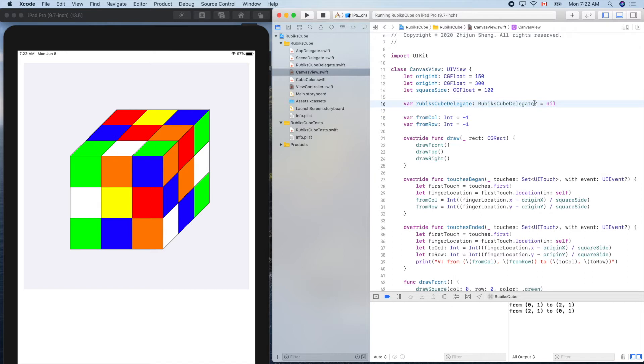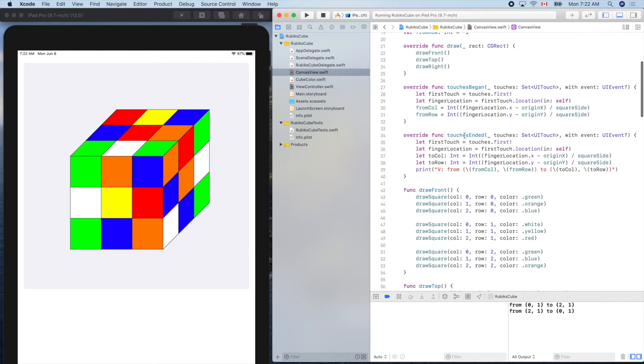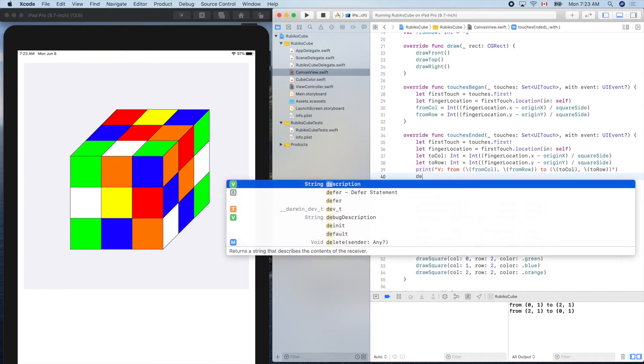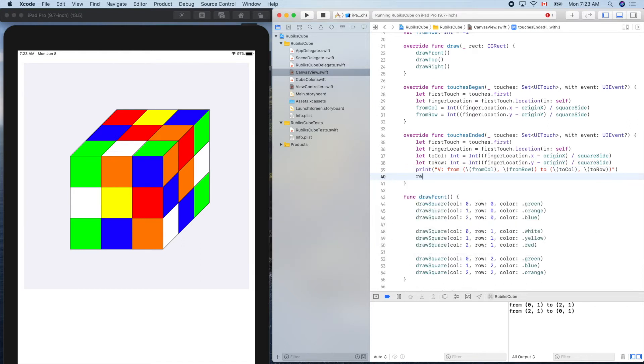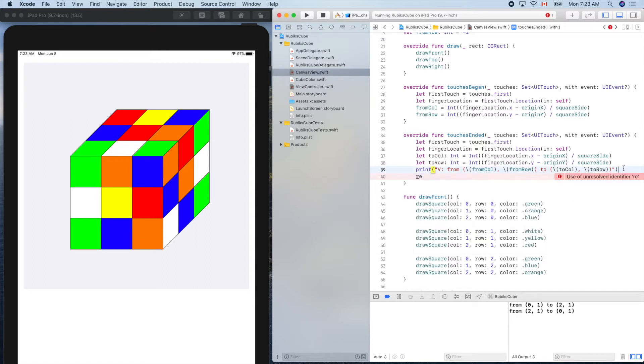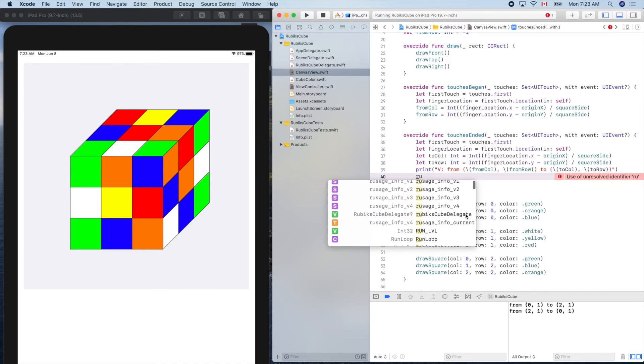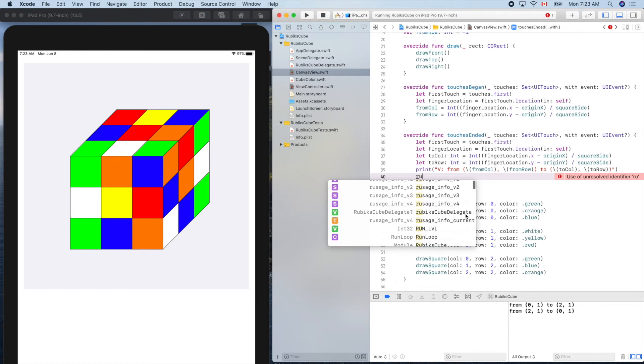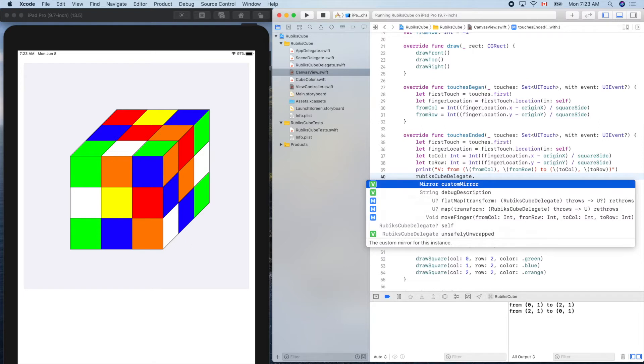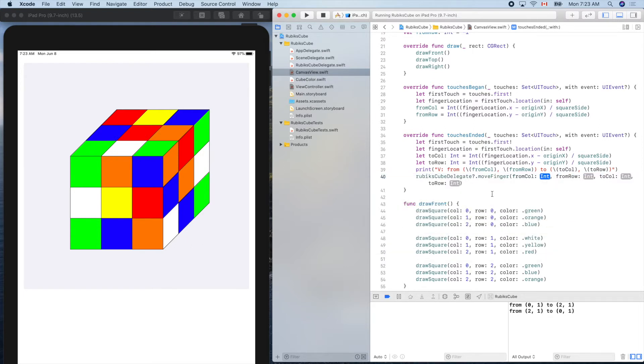So now we start here. When our touch is ended, we can call this one delegate dot, RubiksCubeDelegate. It's this one dot moveFinger. The question mark means it could be nil. But if it's nil, this line of code will be ignored.